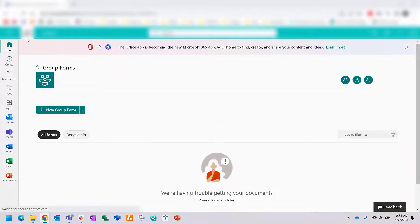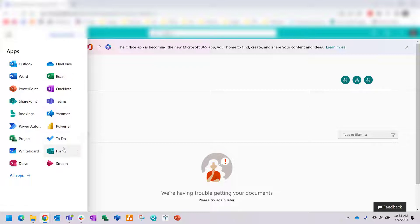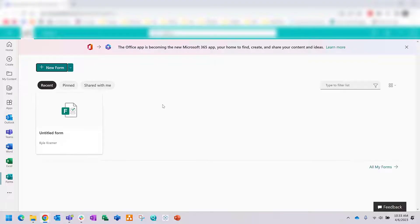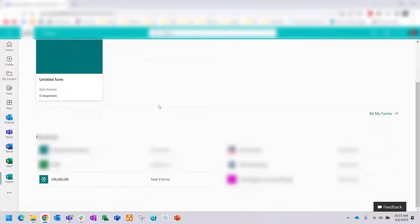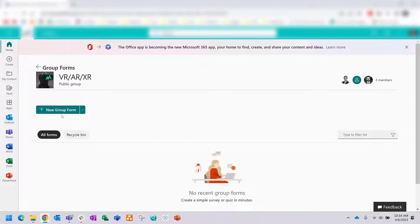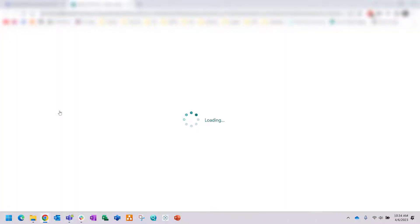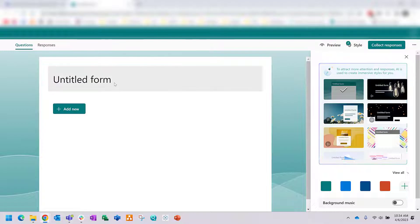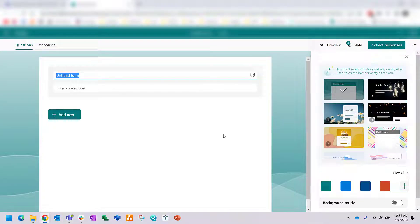Log into Microsoft Office 365 and hit the waffle on the top left. Go to Forms, and once you're in Microsoft Forms you can create a new form by hitting the plus button. On the bottom you'll see your teams or groups. I'm going to create a new group form, which is tied to that team or group — any uploads go to the SharePoint site or file folder attached to that team or group.